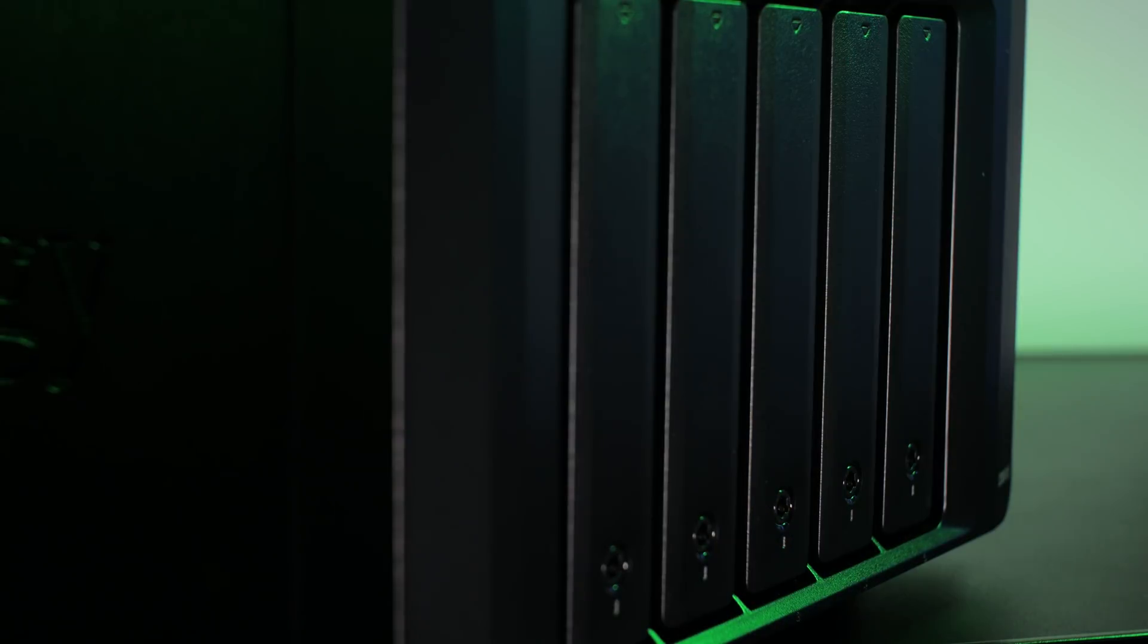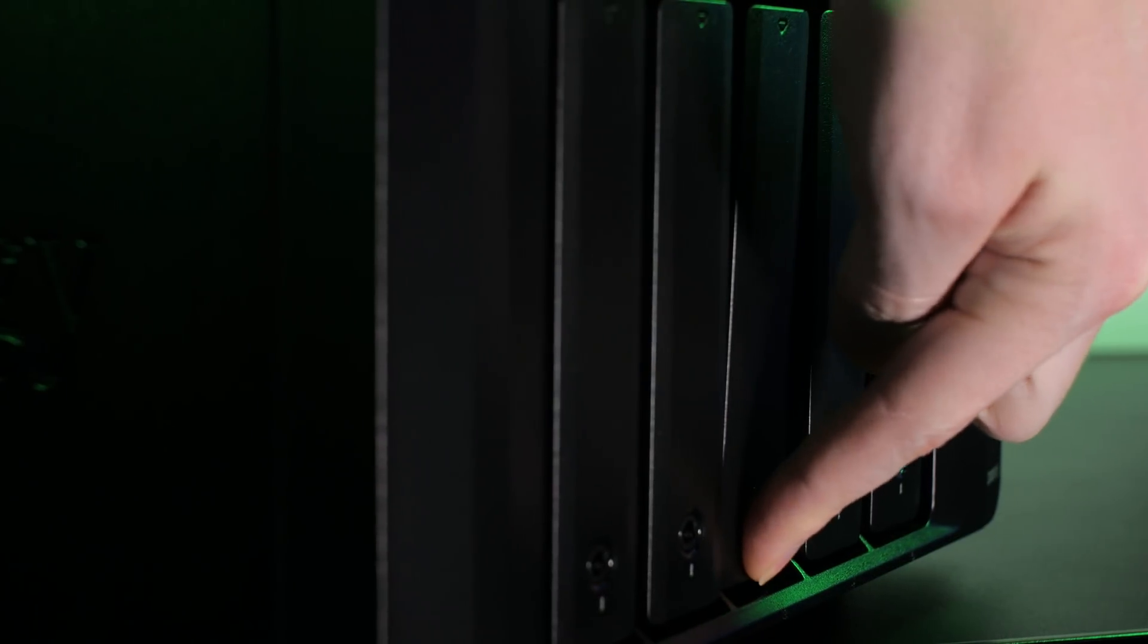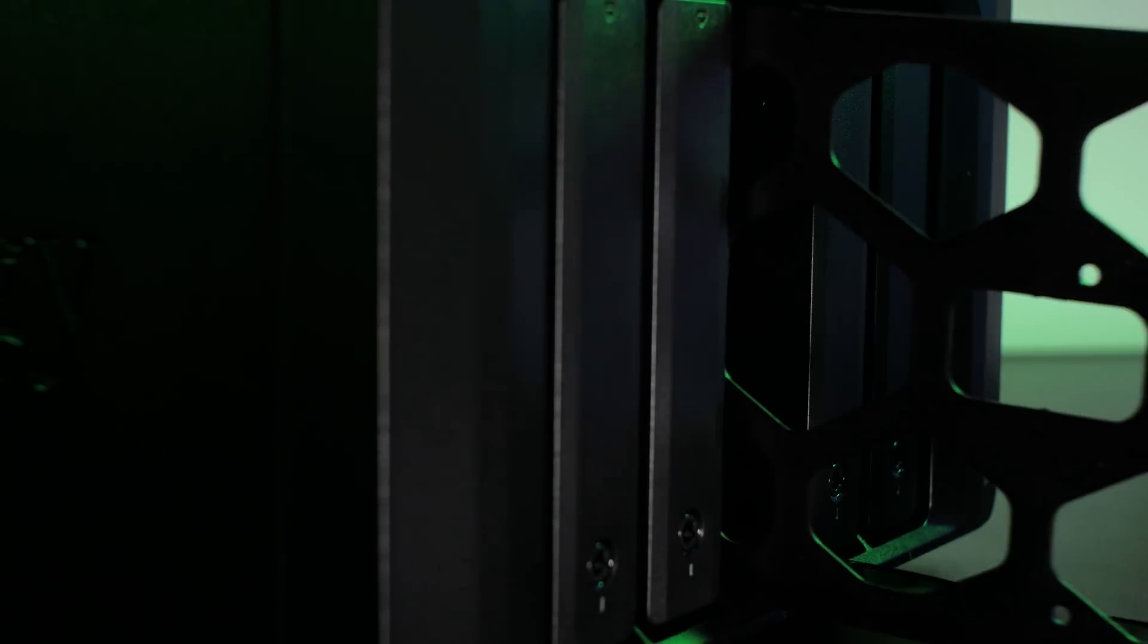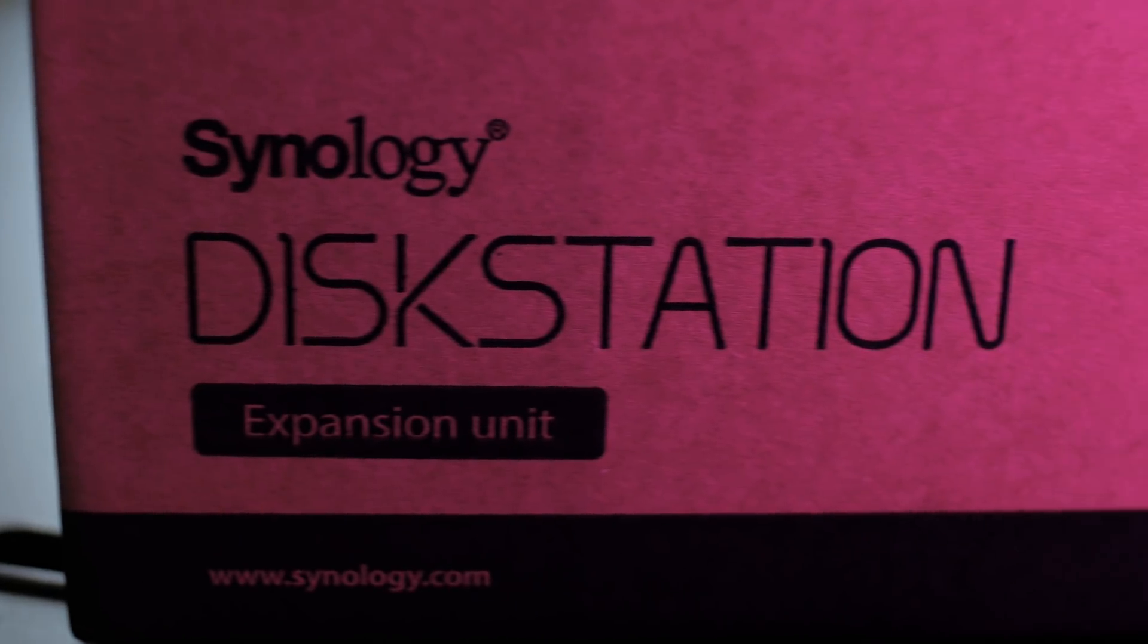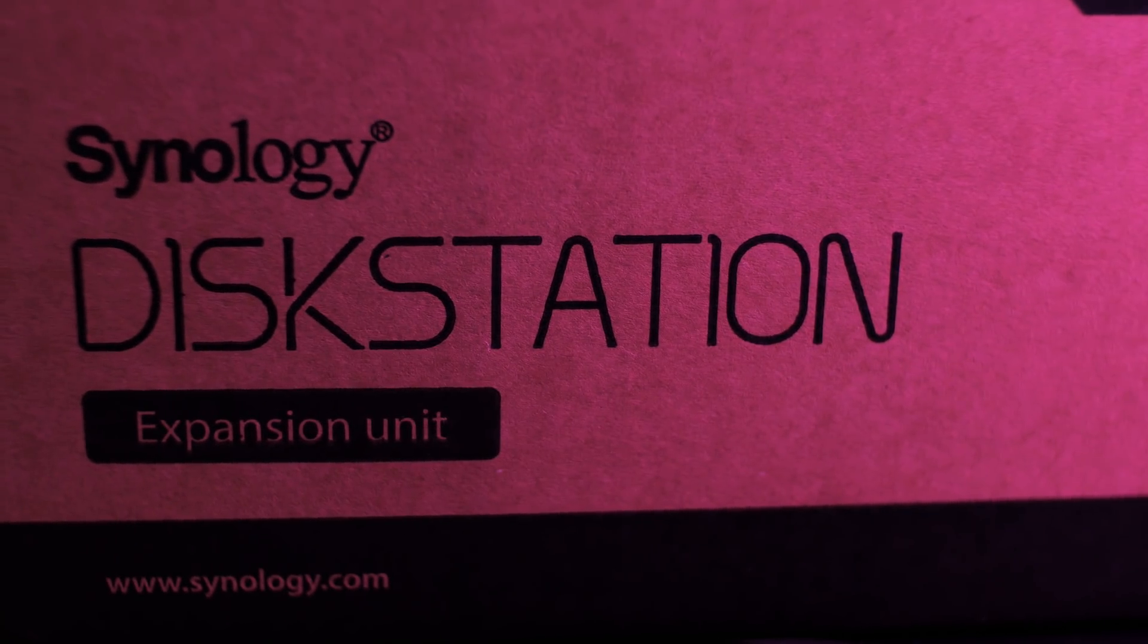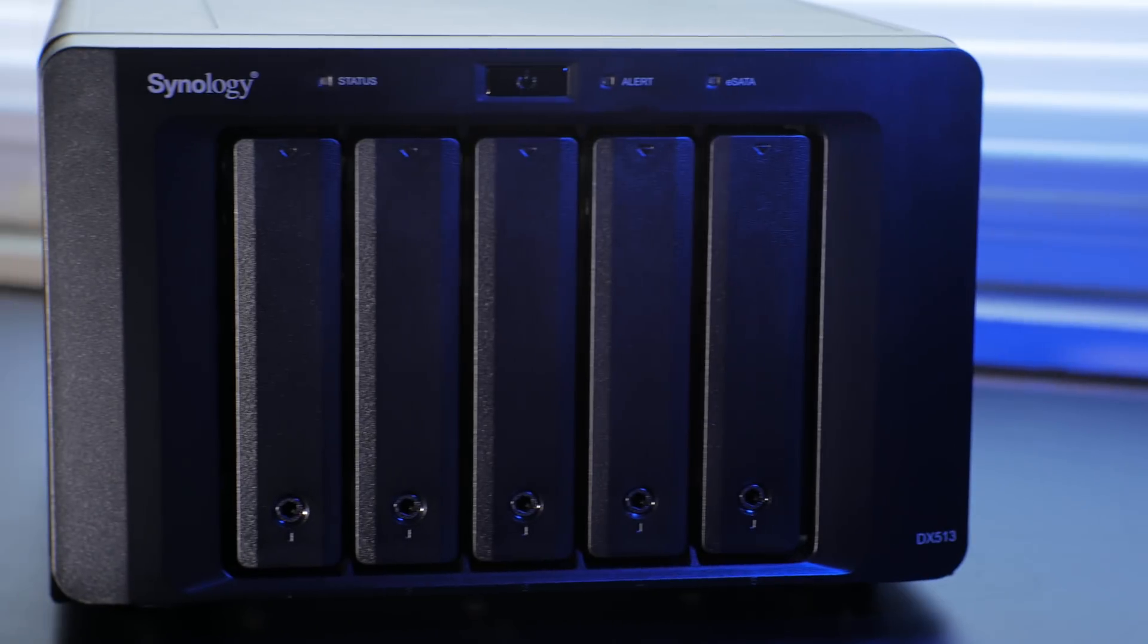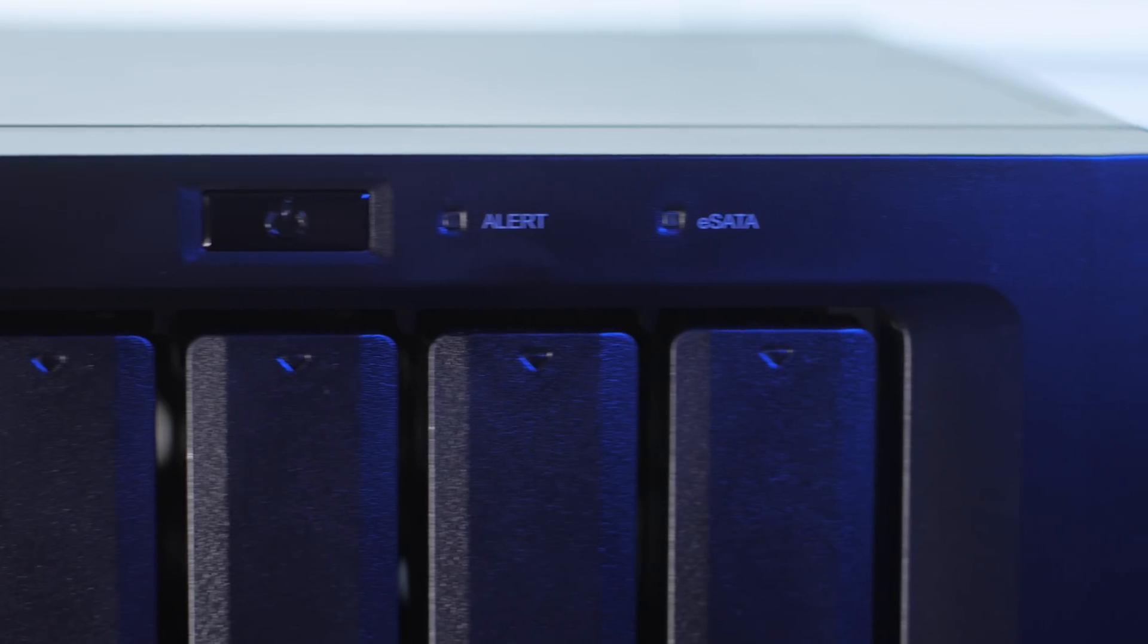Despite being a storage nerd, I get easily overwhelmed by the plethora of tiny details and inner workings of various file systems and RAID types. I understand the basics, but I don't want to be responsible for making all the correct decisions at any given moment. I want a smart system that lets me choose my needs and handles the rest for me, and Synology's network-attached storage servers do just that.